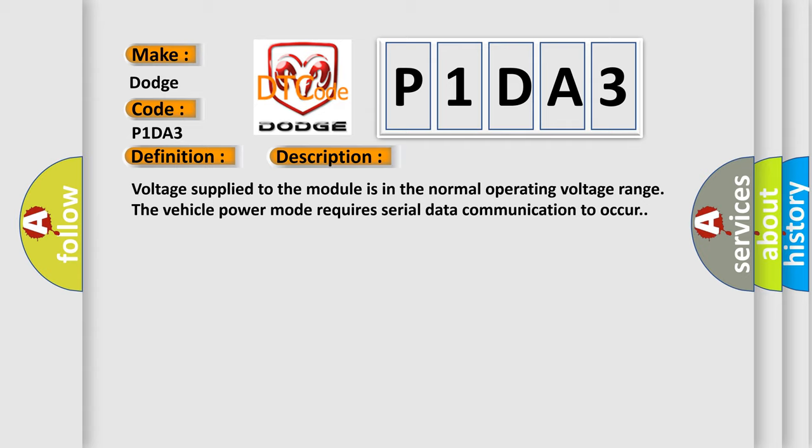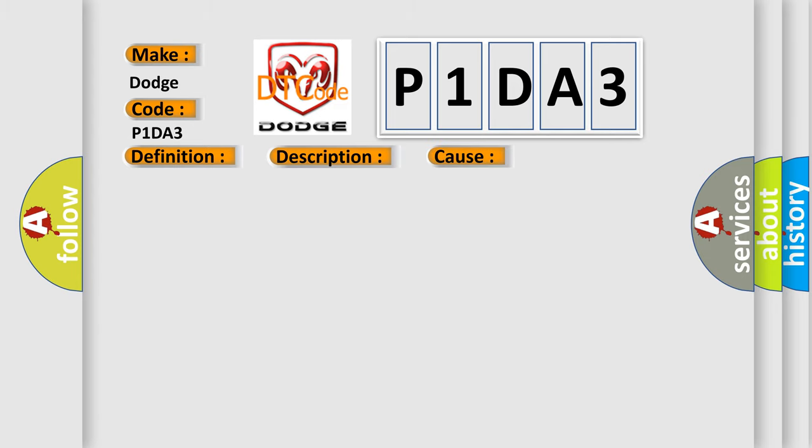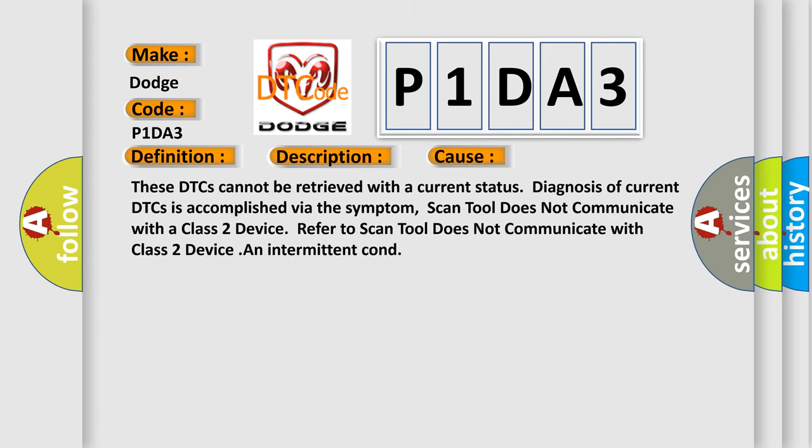This diagnostic error occurs most often in these cases. These DTCs cannot be retrieved with a current status. Diagnosis of current DTCs is accomplished via the symptom. Scan tool does not communicate with a class 2 device. Refer to scan tool does not communicate with class 2 device. An intermittent condition.